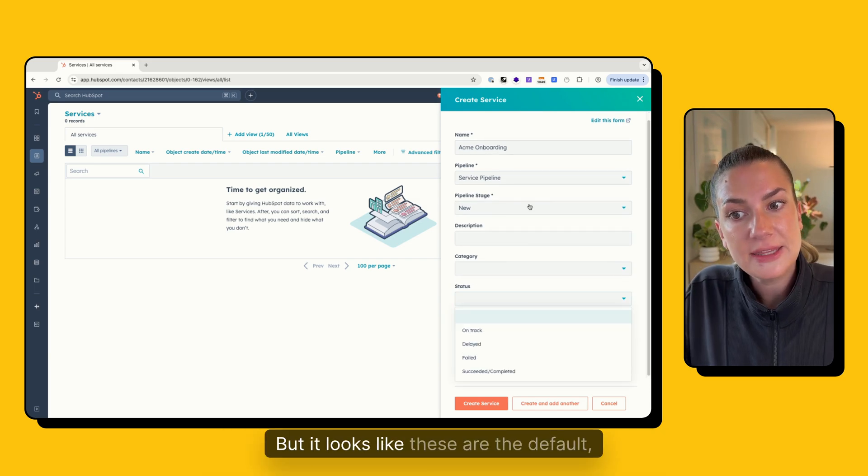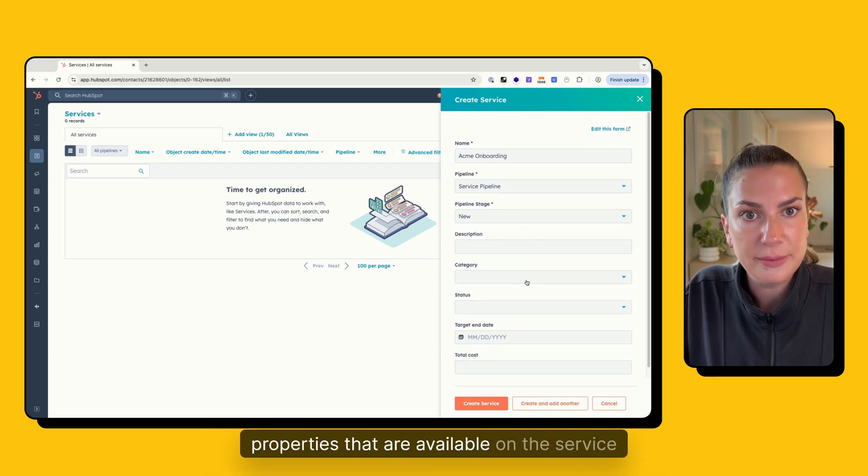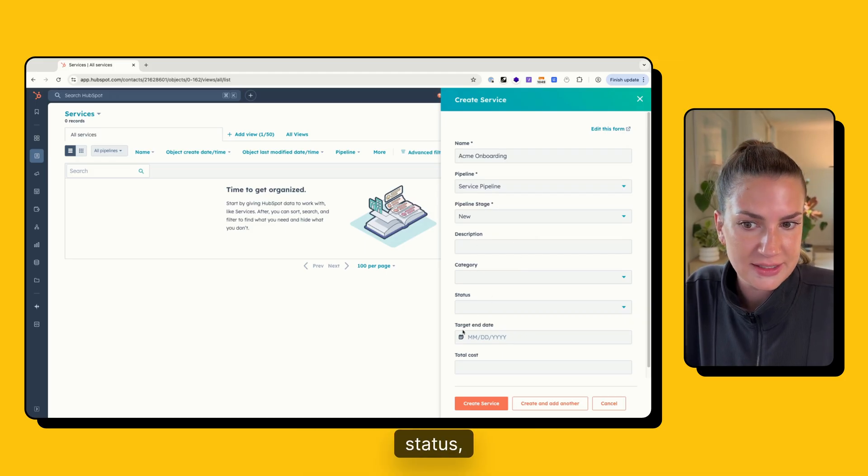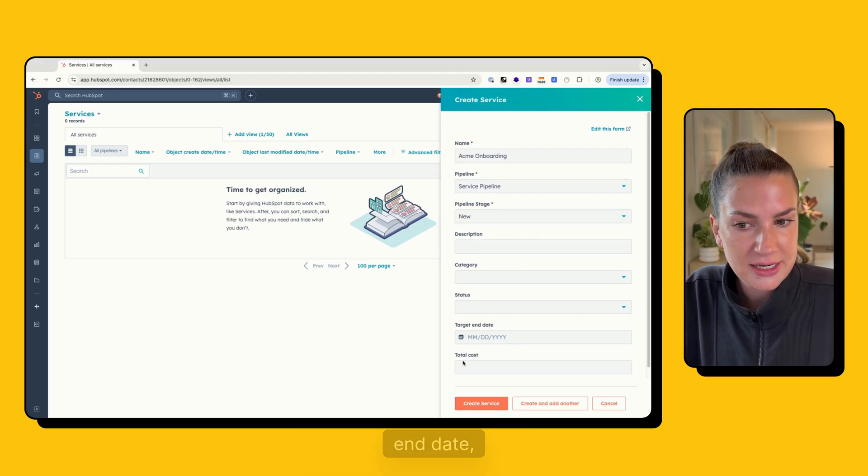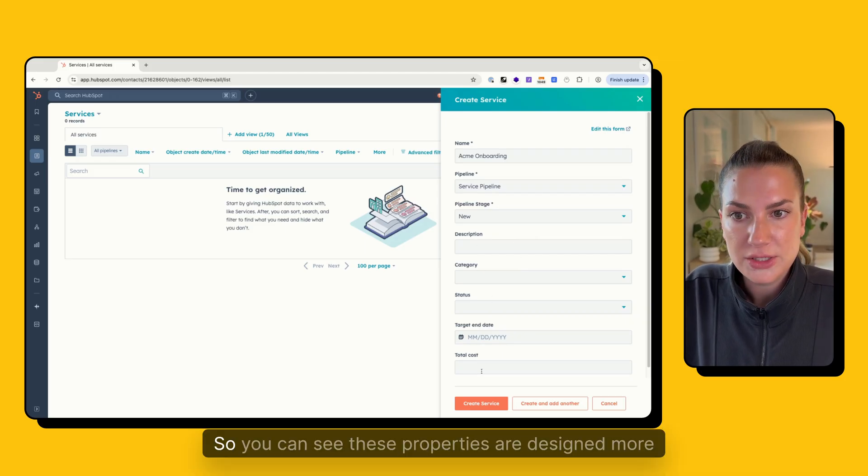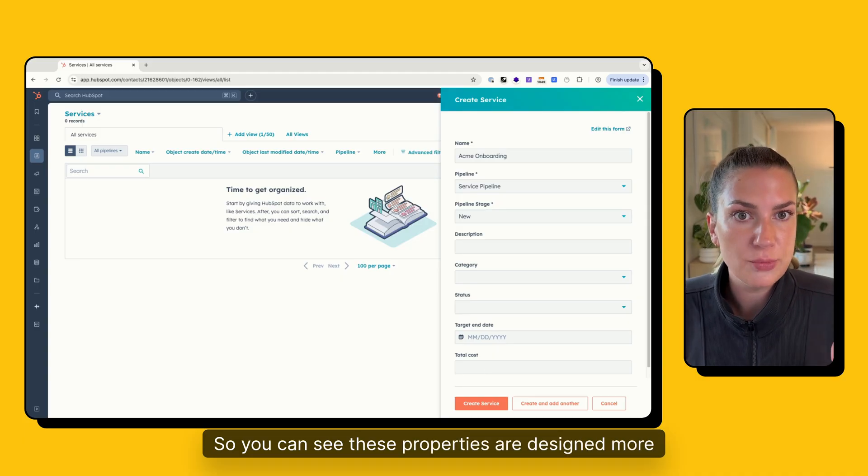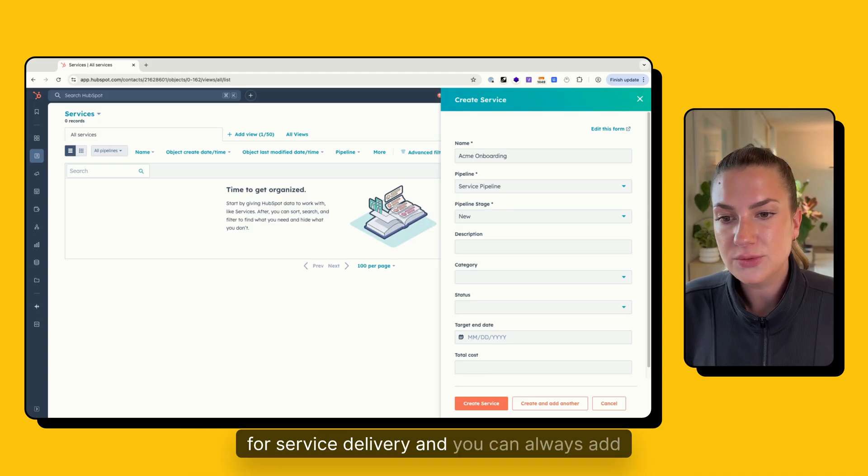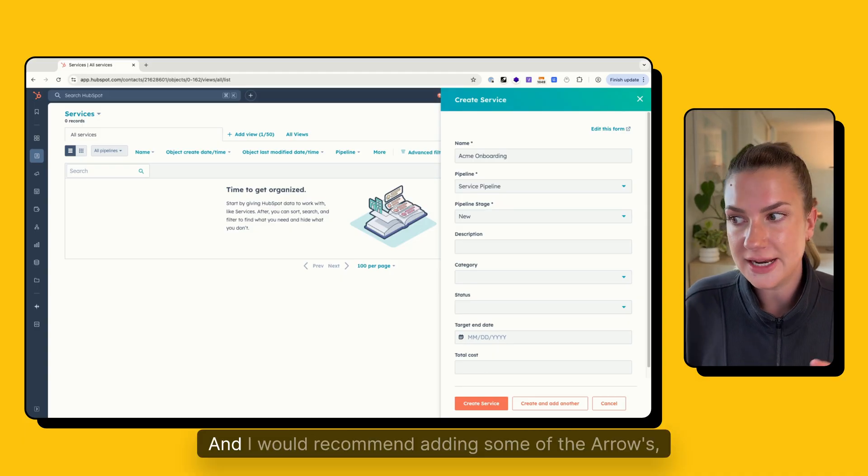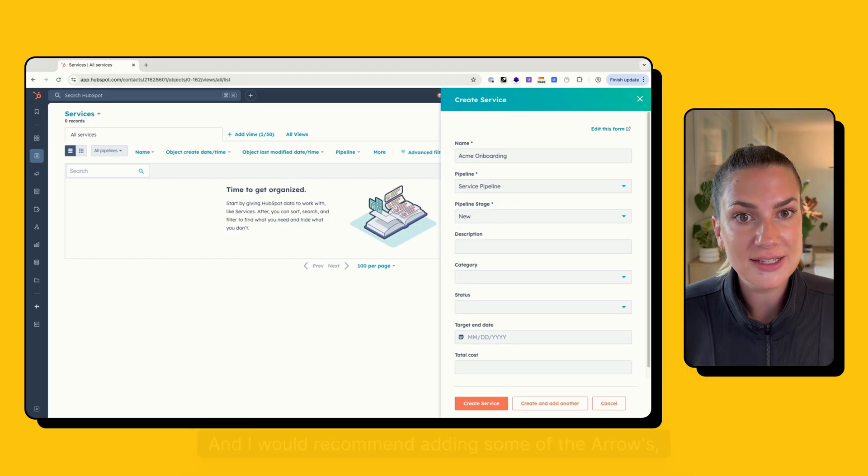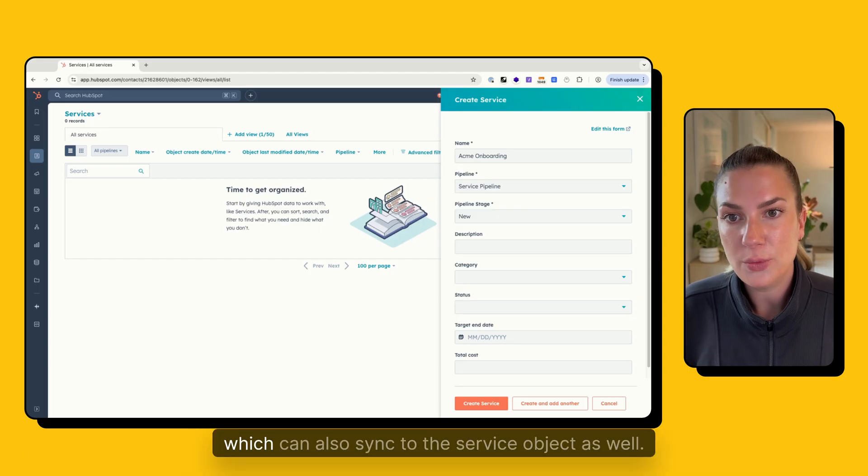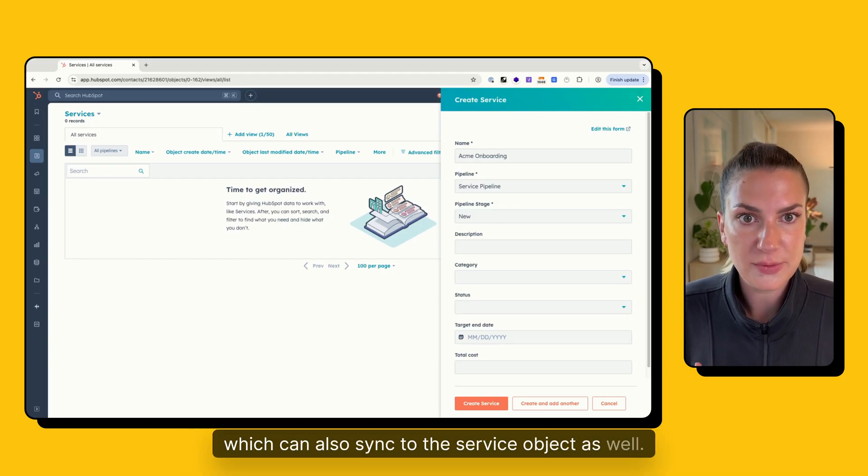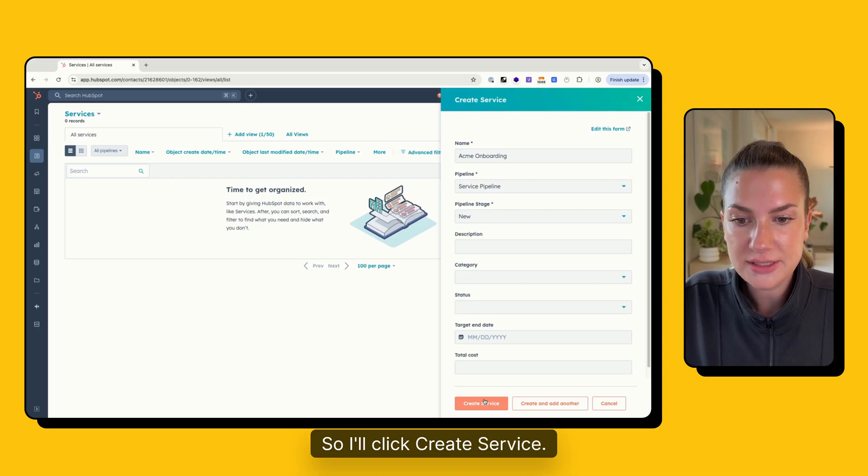But it looks like these are the default properties that are available on the service object. So we've got description, category, status, target end date, and total cost, which is interesting. So you can see these properties are designed more for service delivery. And you can always add different properties. And I would recommend adding some of the Arrows default properties, which can also sync to the service object as well. So I'll click create service.